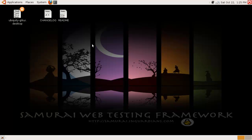So yeah, that's Samurai WTF. A pretty awesome distro and more than capable, I think, of helping me test a web server. So have fun with this and I'll see you next time.